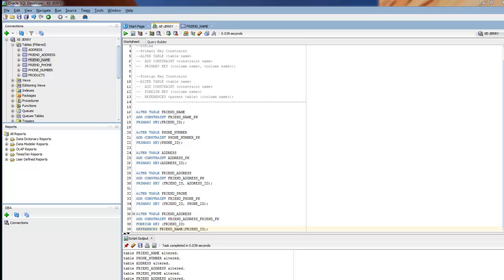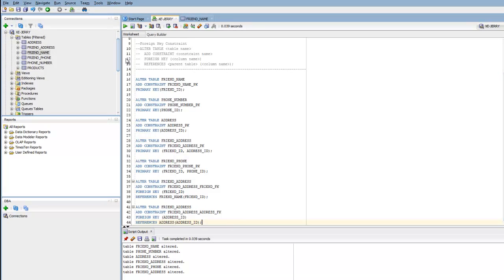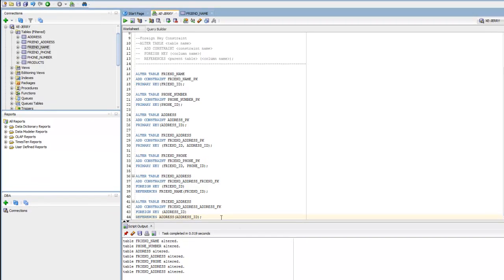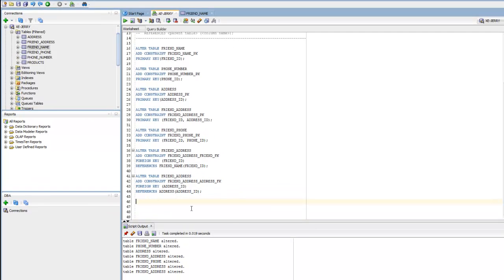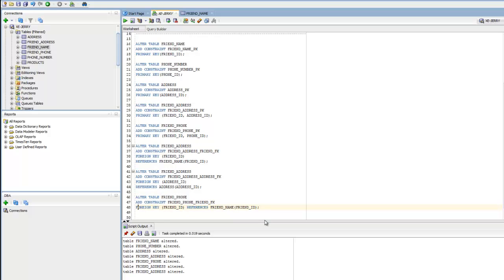I'll add just a couple more here. I'm going to run that. Table friend_address altered. And this one here. We're altering the friend_phone table. The parent record is the friend_name table. Very similar idea. Here's the constraint. Here's the foreign key. And there's the reference.